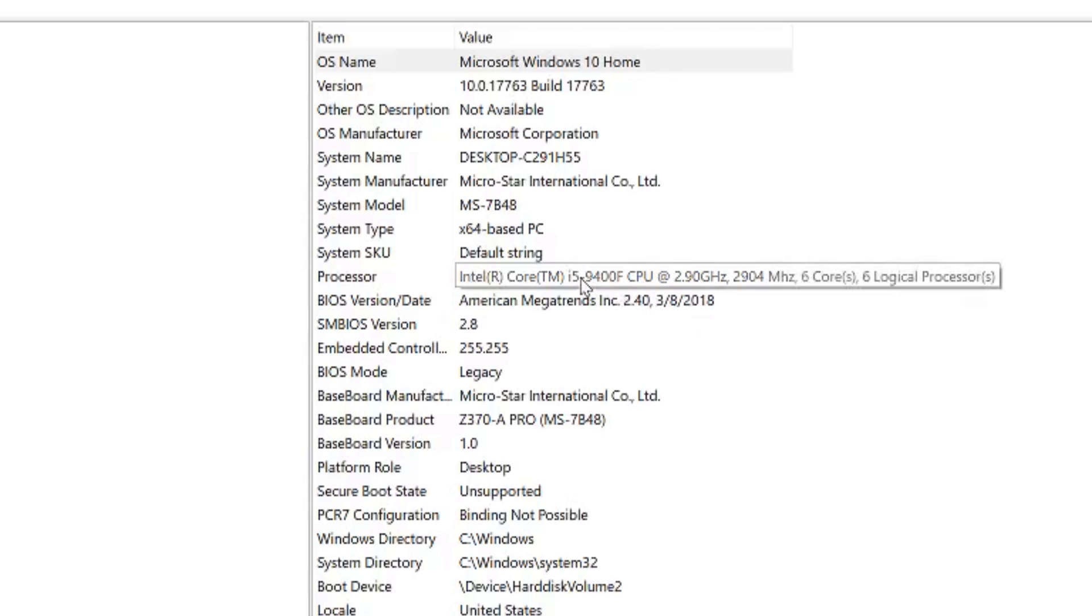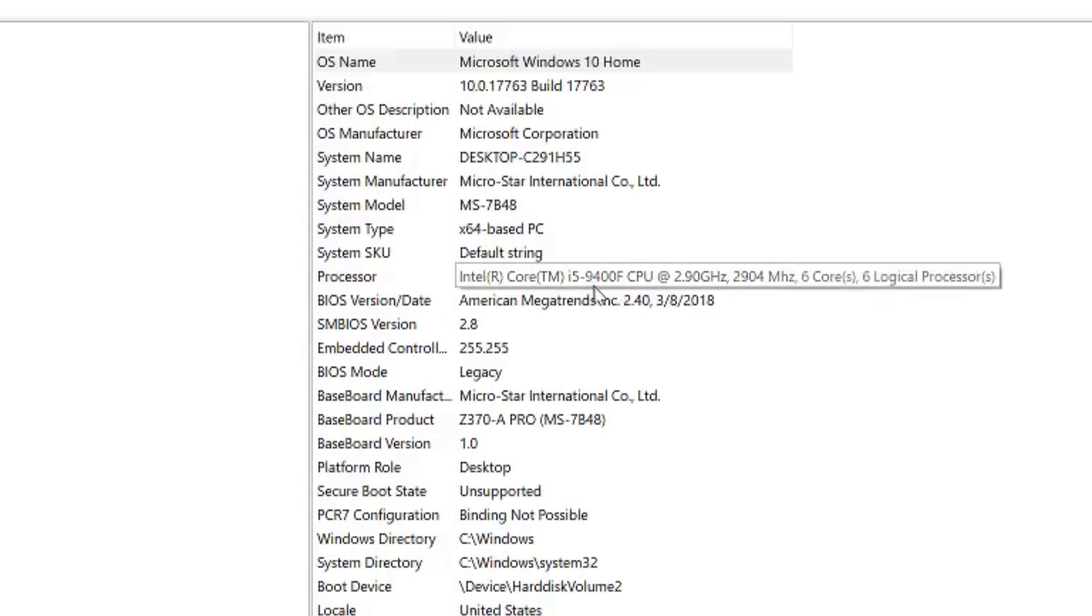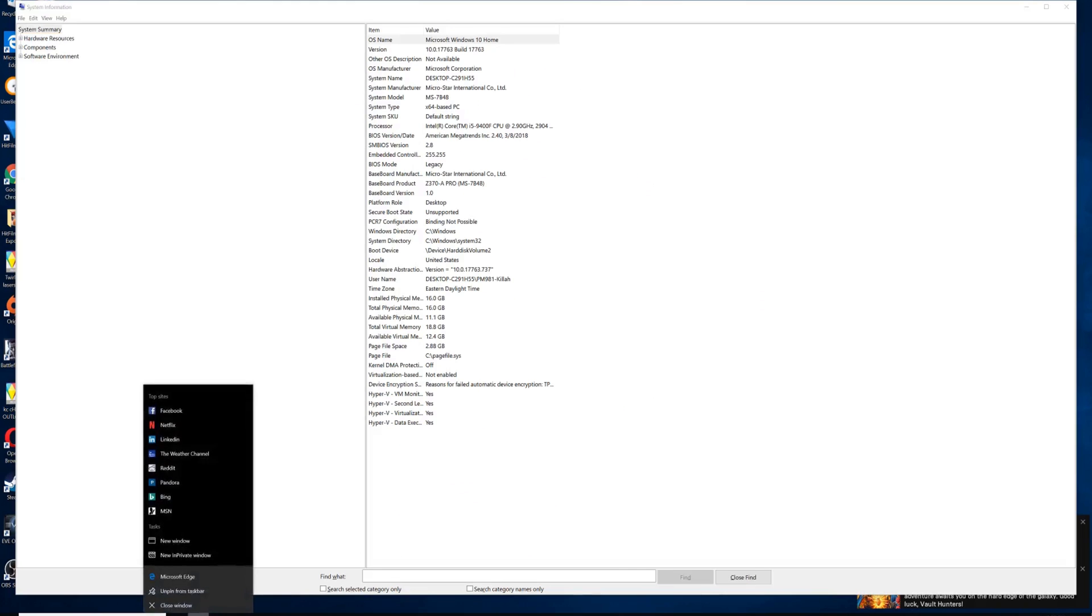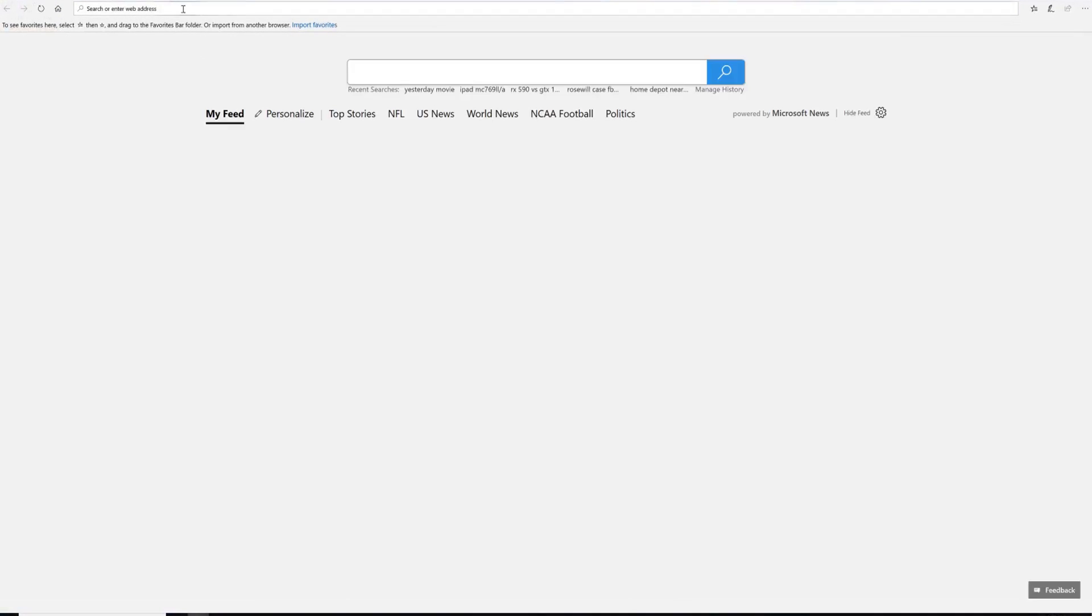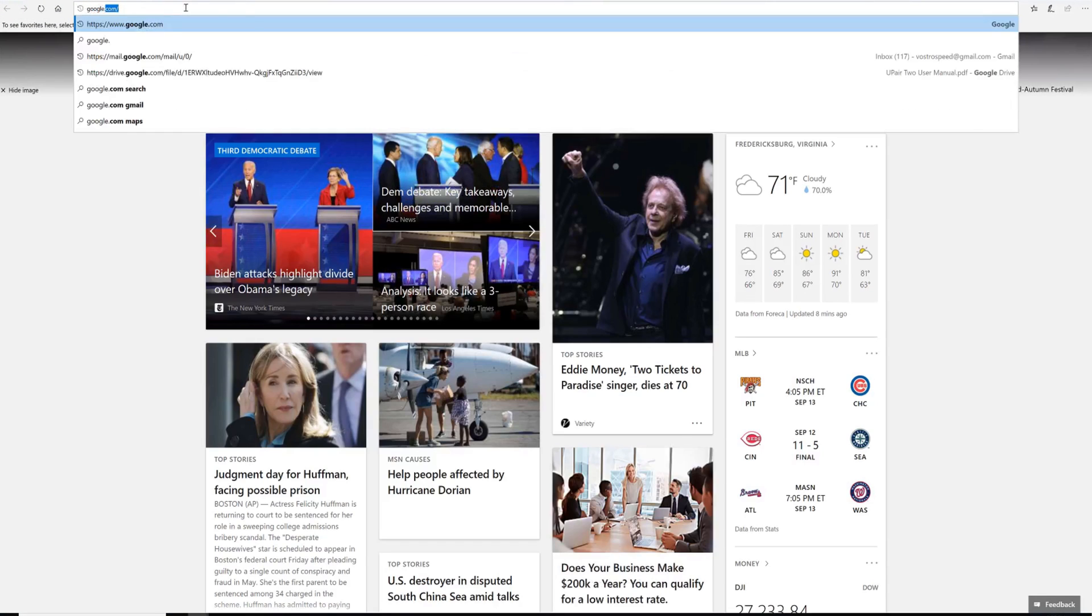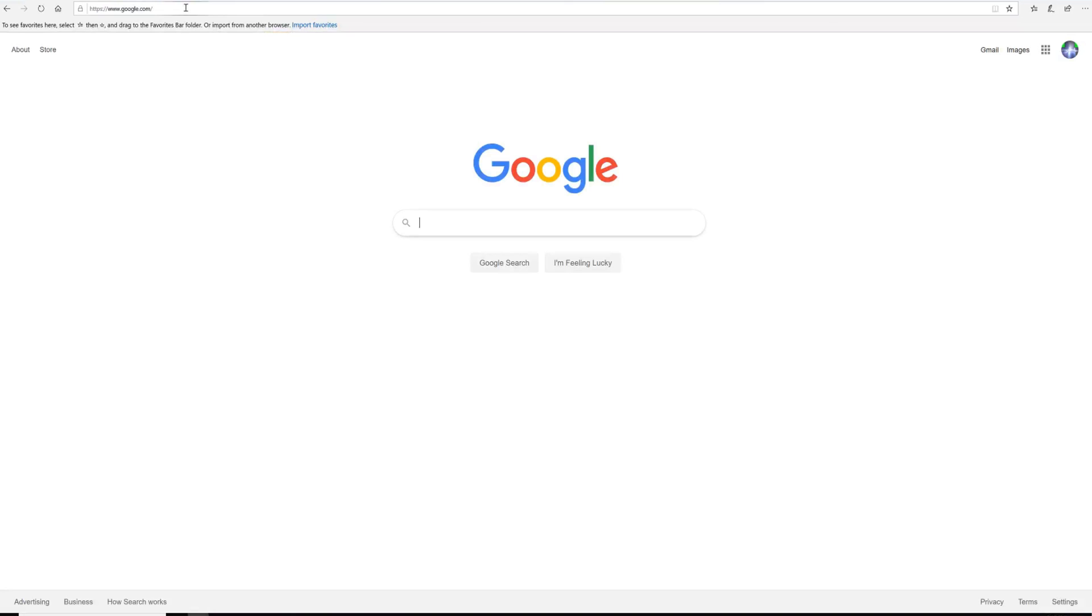So one of the real important things to do is make sure you know which motherboard you actually have. Here we go, Z370-A Pro as I showed you at the very beginning. So we're going to search for that.